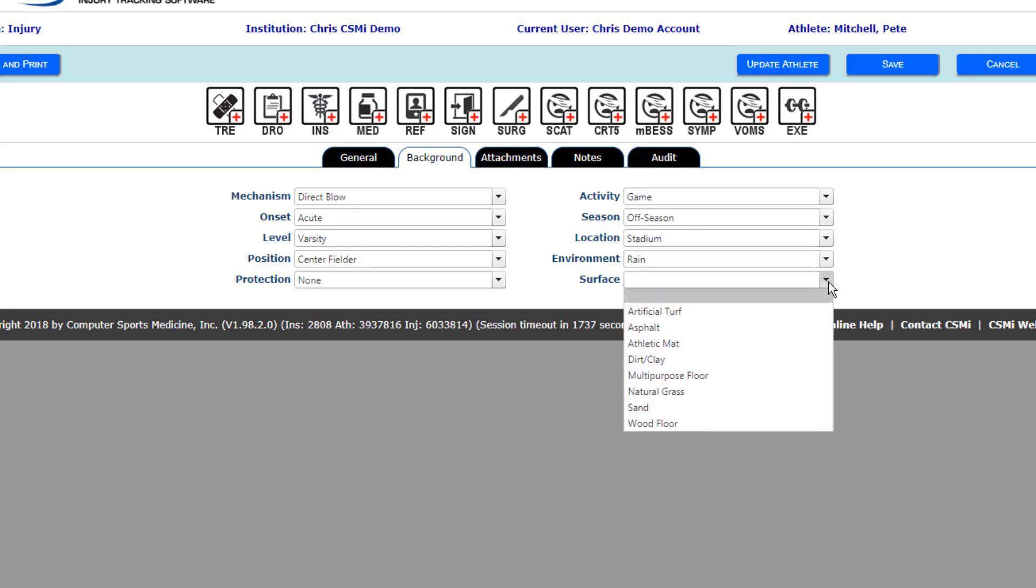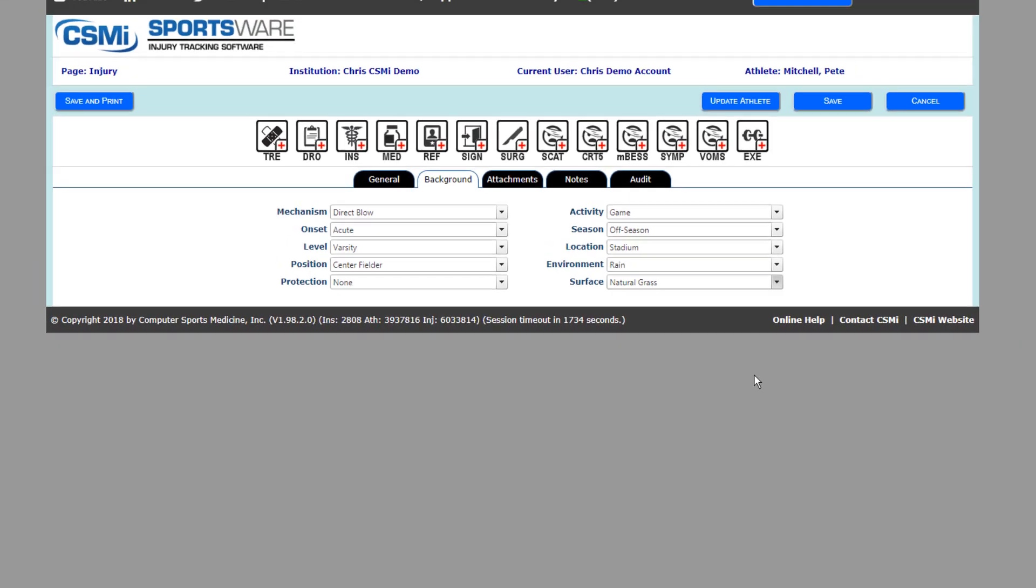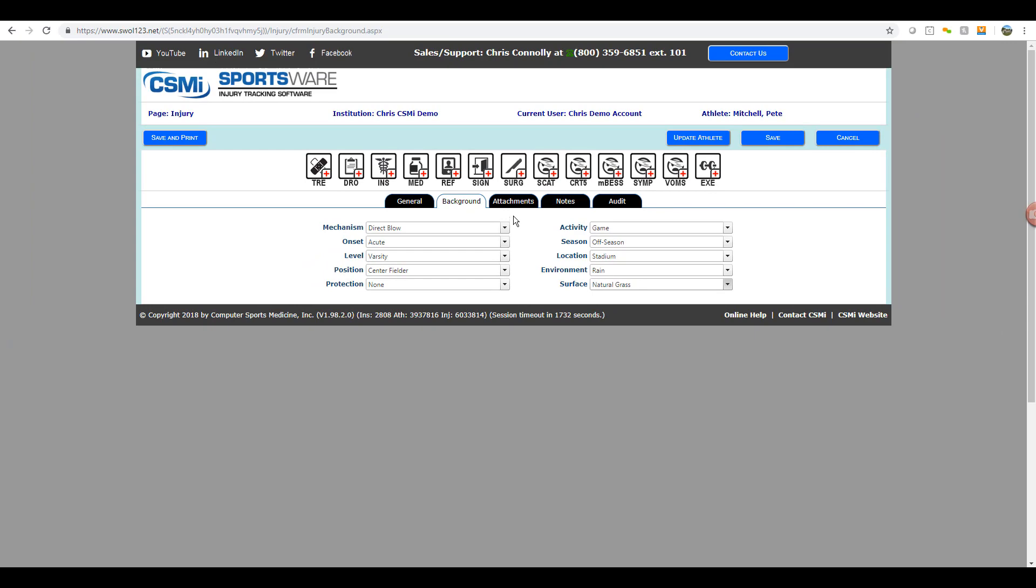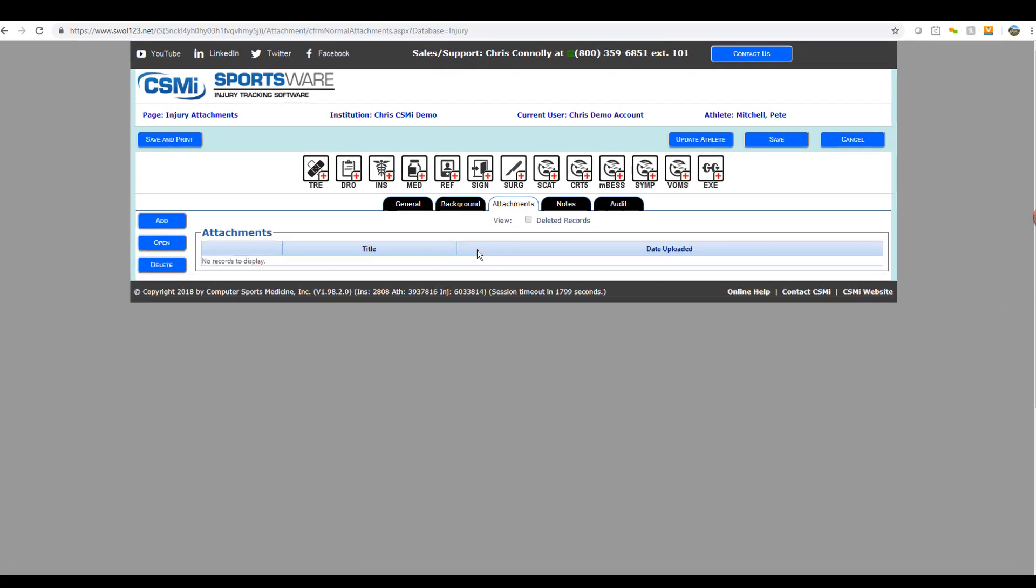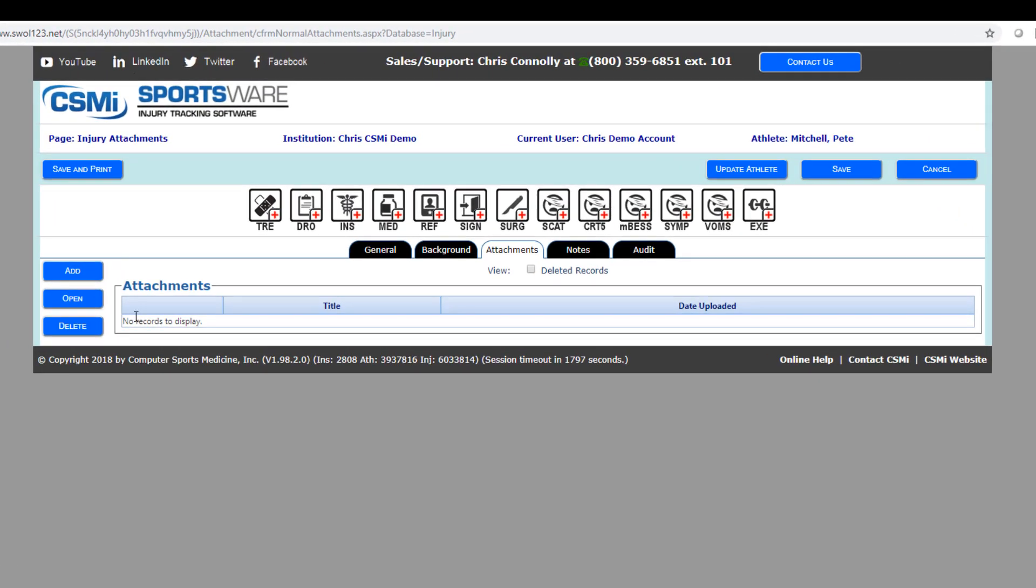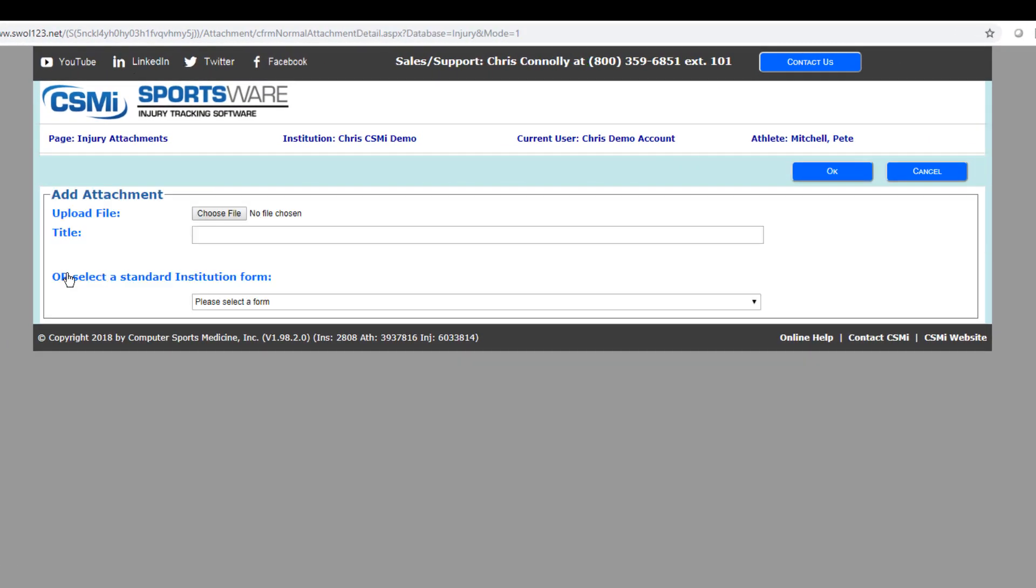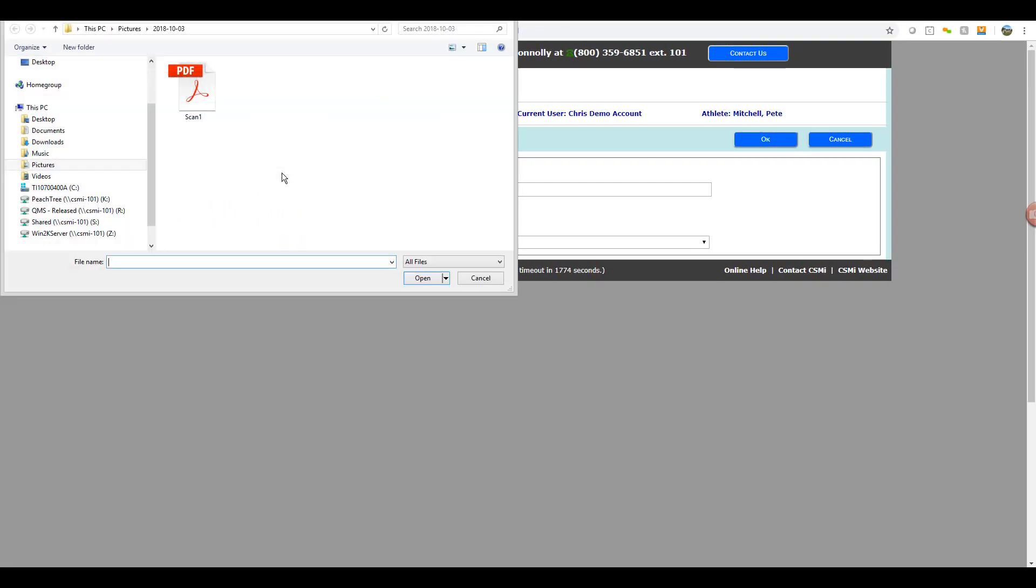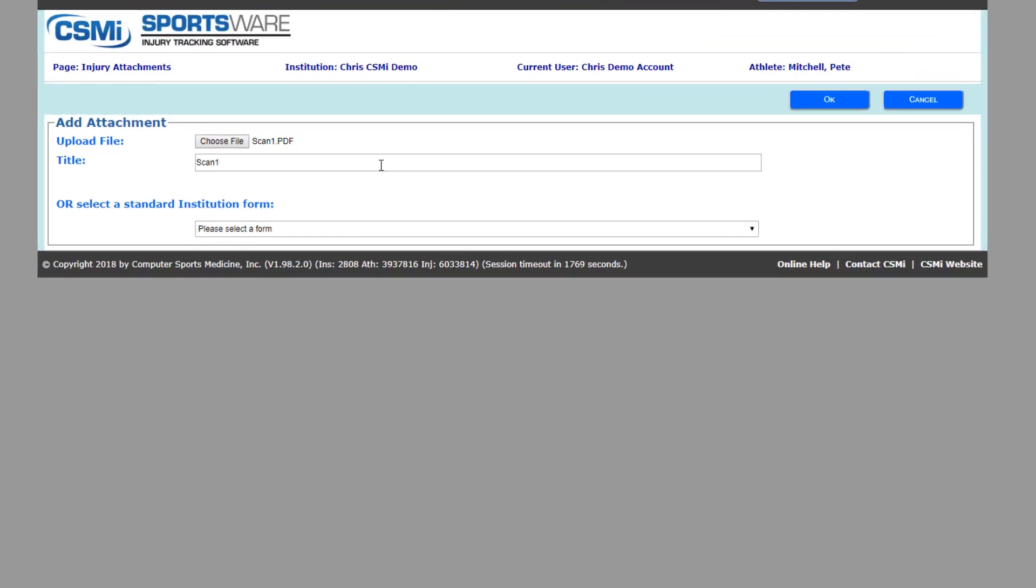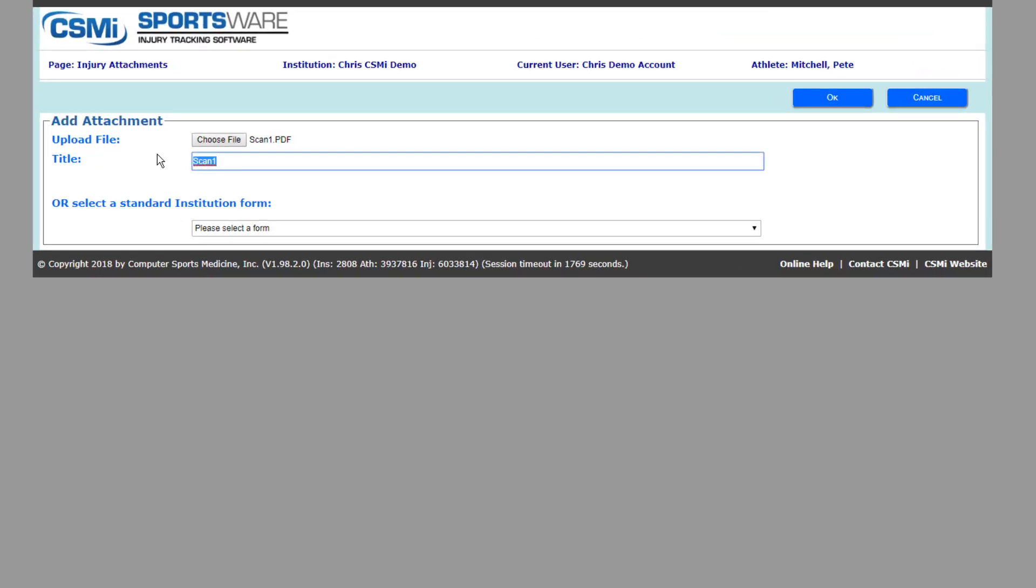Then we can move to your attachments tab where you can upload any documents pertaining to this injury that you have on file or scanned in. Then, simply click the add button on the left-hand side, find the file where you saved it locally onto your computer, title your document, and then save. This will now permanently attach this record to the injury profile for you, so you can have access to it at any time.